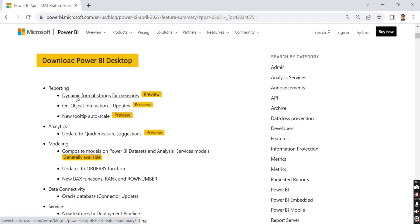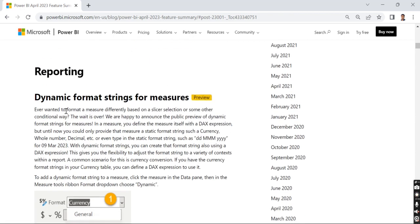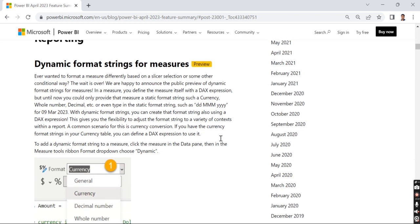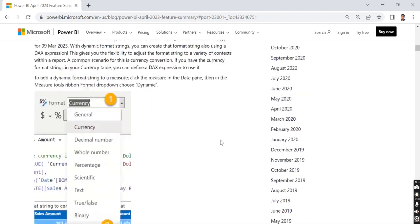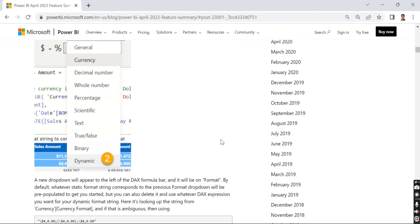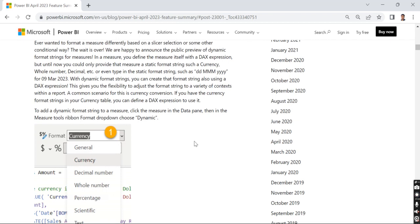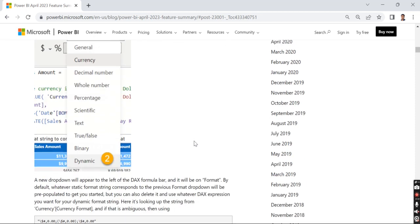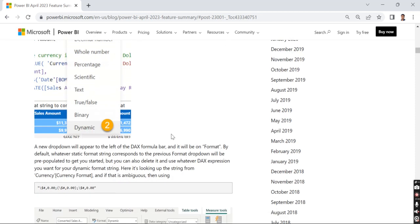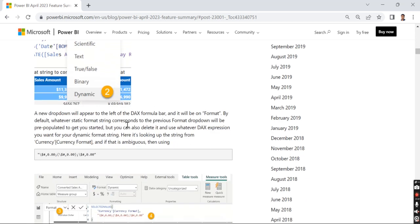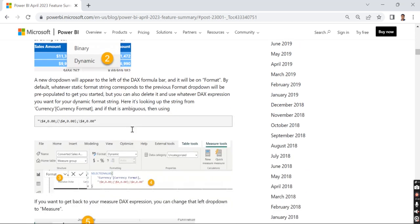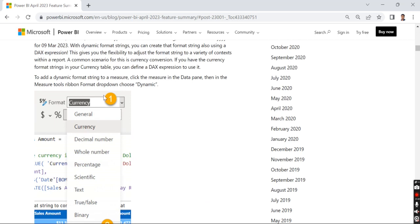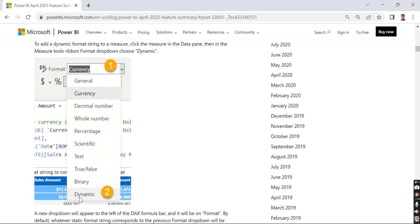Let's jump into reporting: dynamic format strings for measures. This is a really good feature, especially when you have currency format and need to show it in different currency formats. Earlier this wasn't possible - we used to convert to a single currency. Now based on the currency chosen, we can format it dynamically. Instead of choosing the format currency, you can use dynamic. This isn't only for currency, it can be used for any other purpose as well.